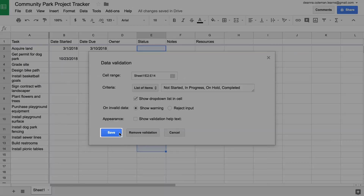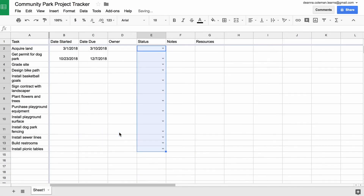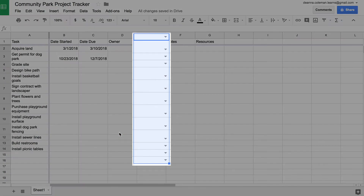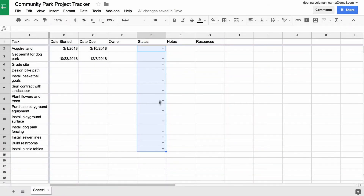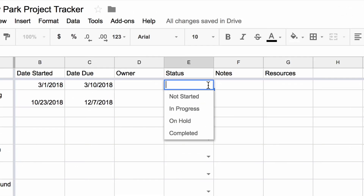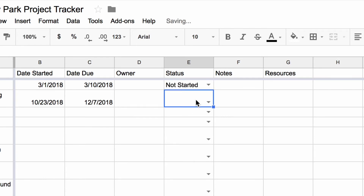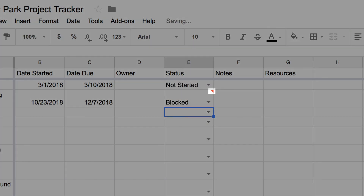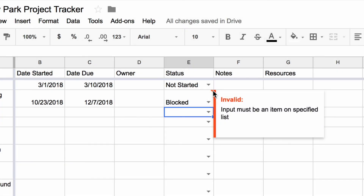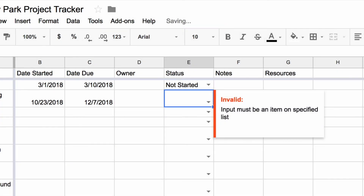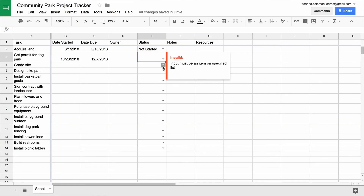Save the Data Validation. The project tracker now has a drop-down menu in each cell in the Status column. If you try to type other information in the Status column, an error message appears. That is the data validation at work.